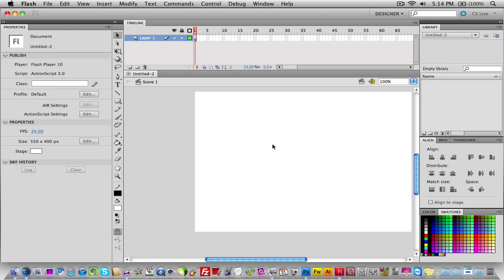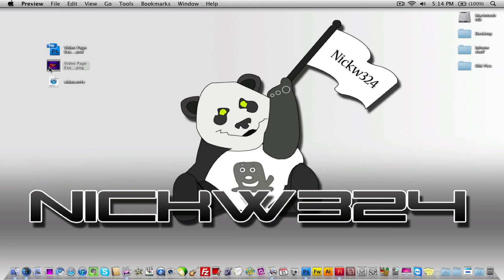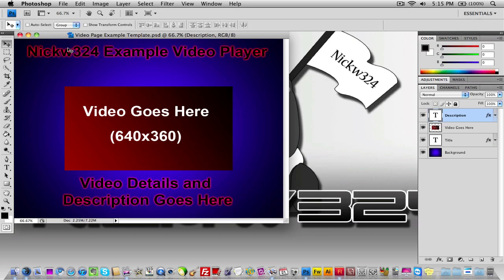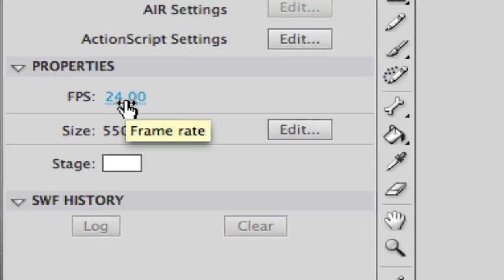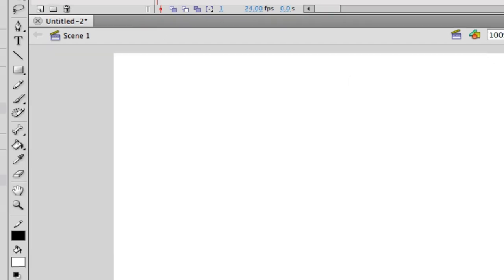First things first, you're going to need to import your background image to make your web page look a little bit nicer. I have a background image — a template which I'll link in the video's description. It says 'Nickw324's Example Video Player,' with a box that says 'Video Goes Here' and another section for 'Video Details and Description.' I'll also include the PSD file so you can edit it. Go back to Flash and change the canvas properties.